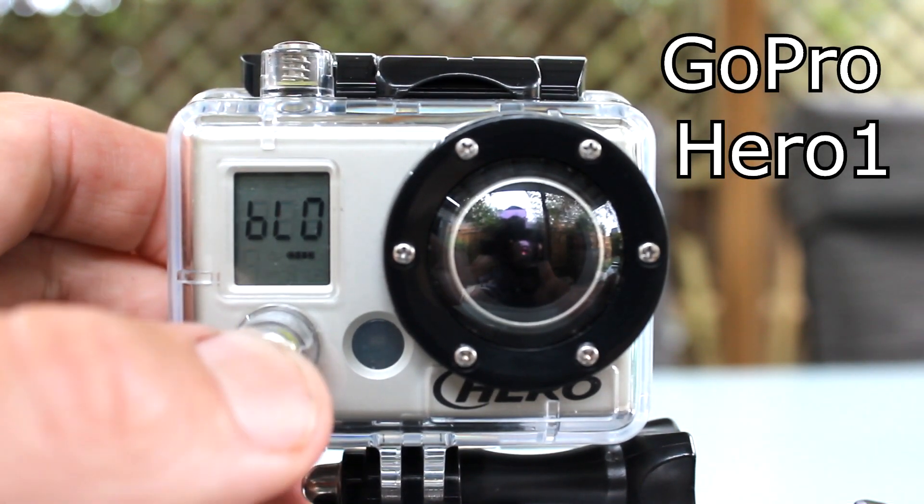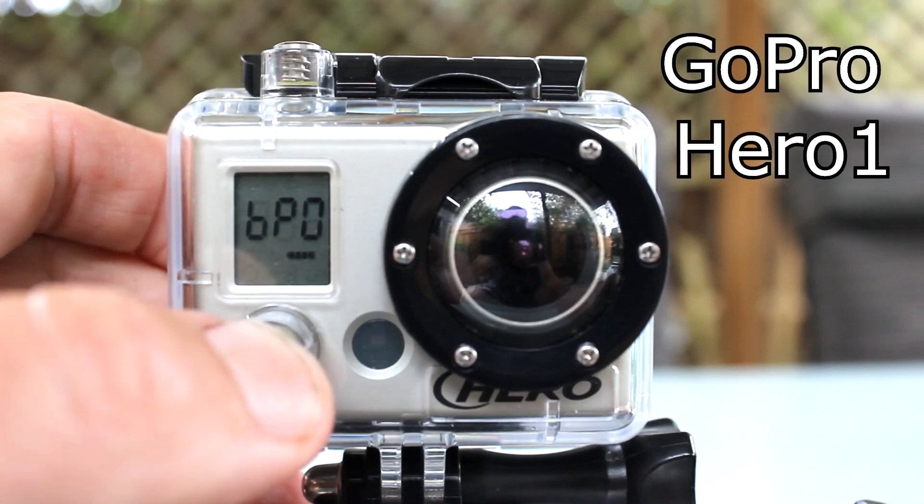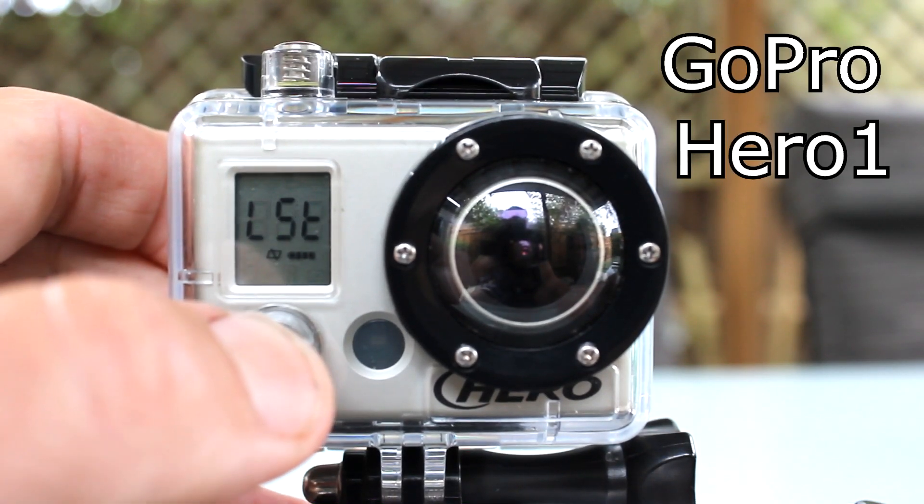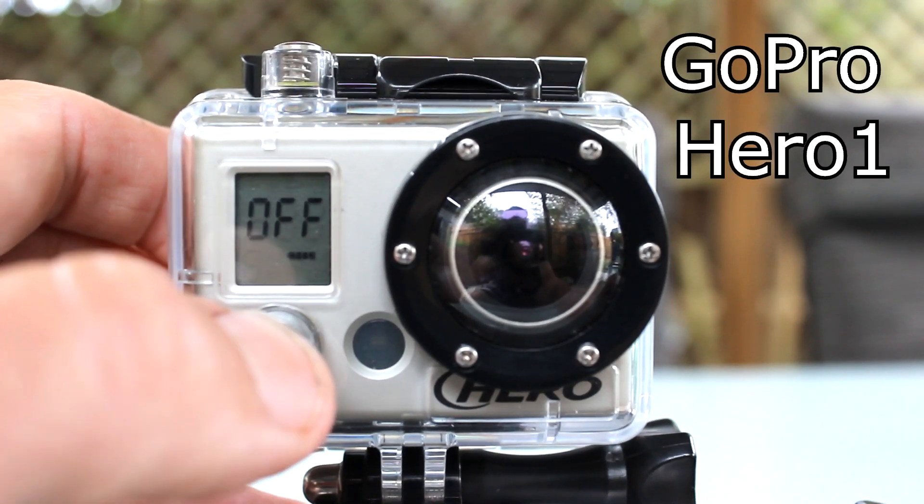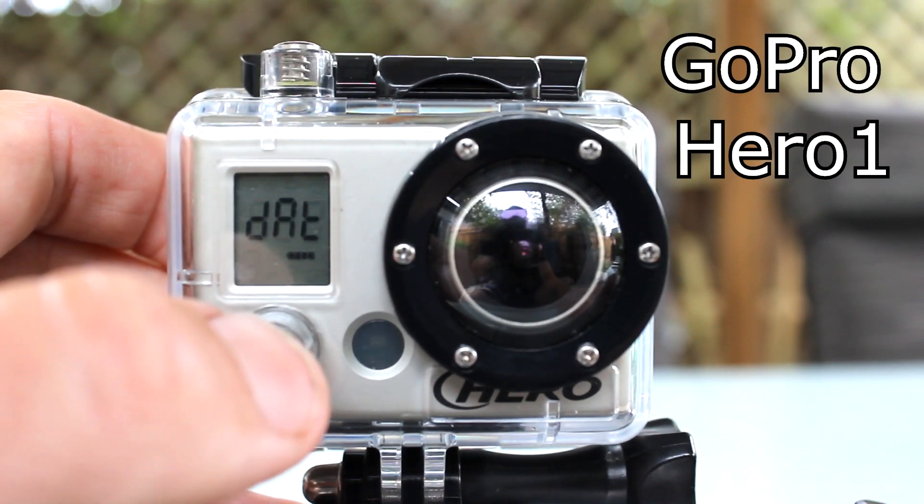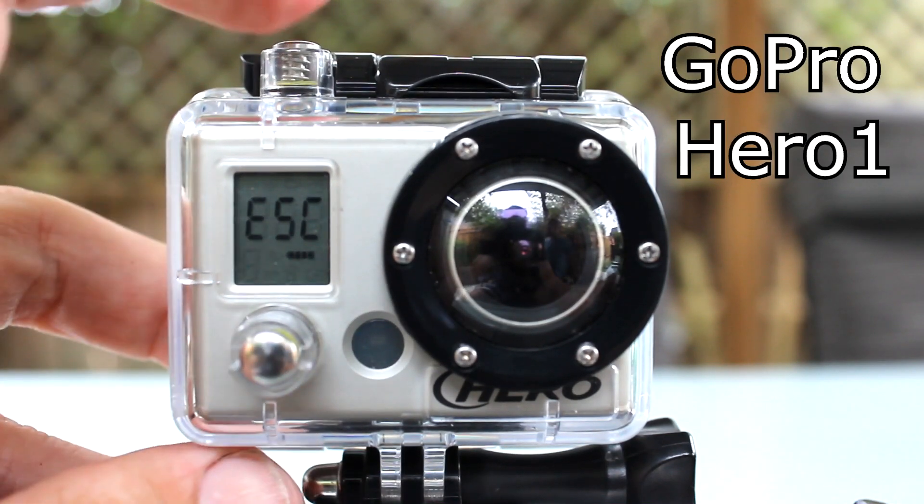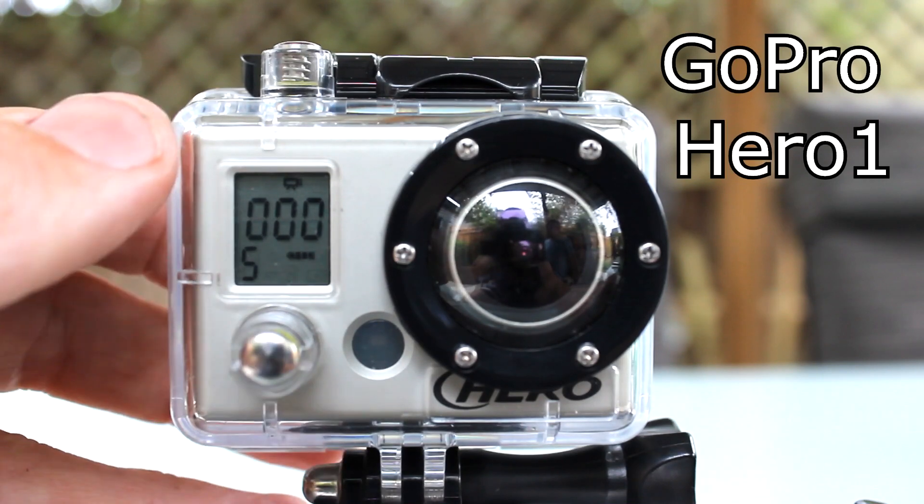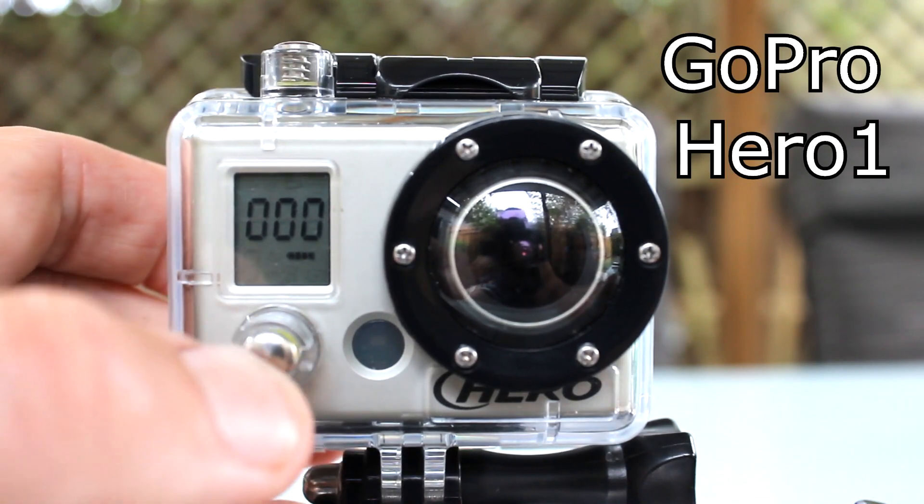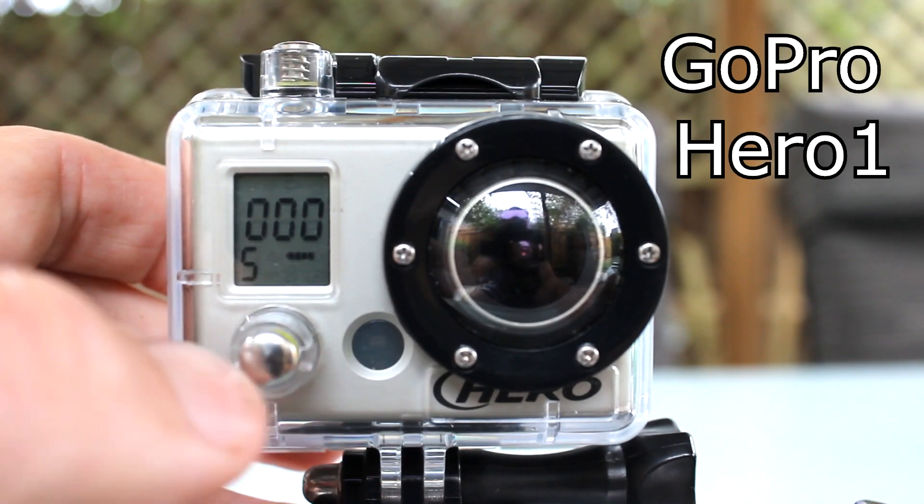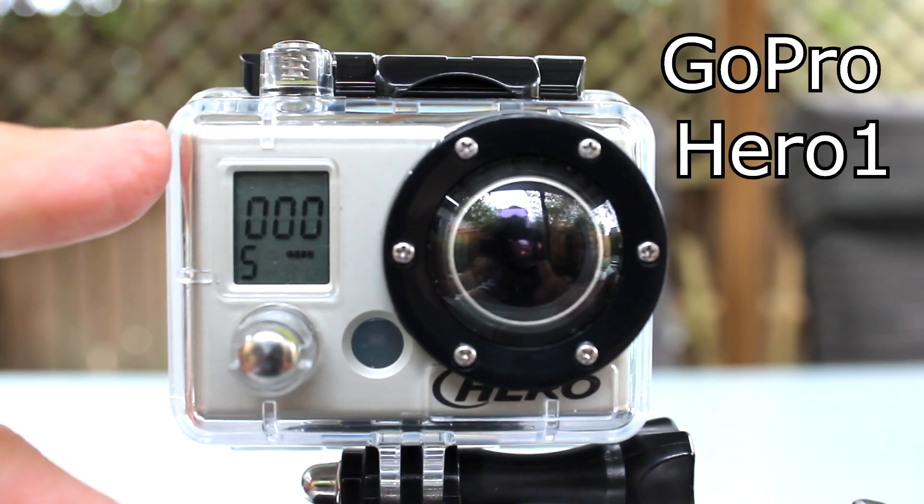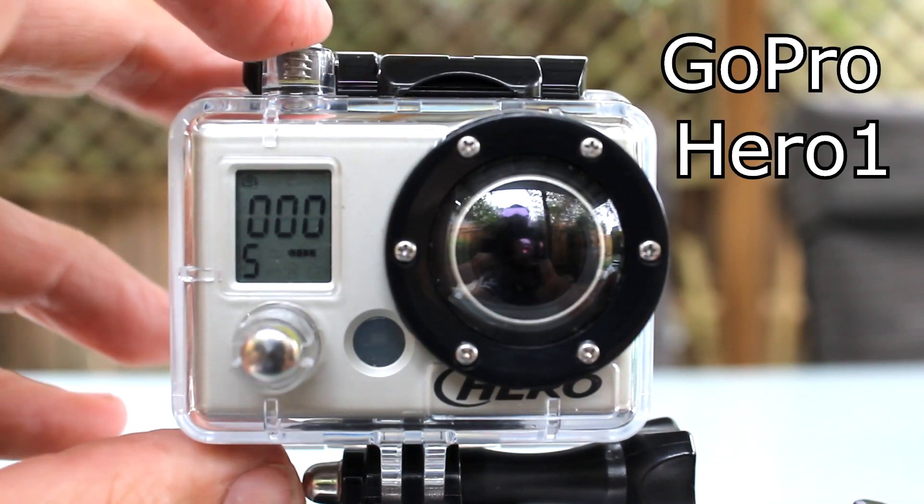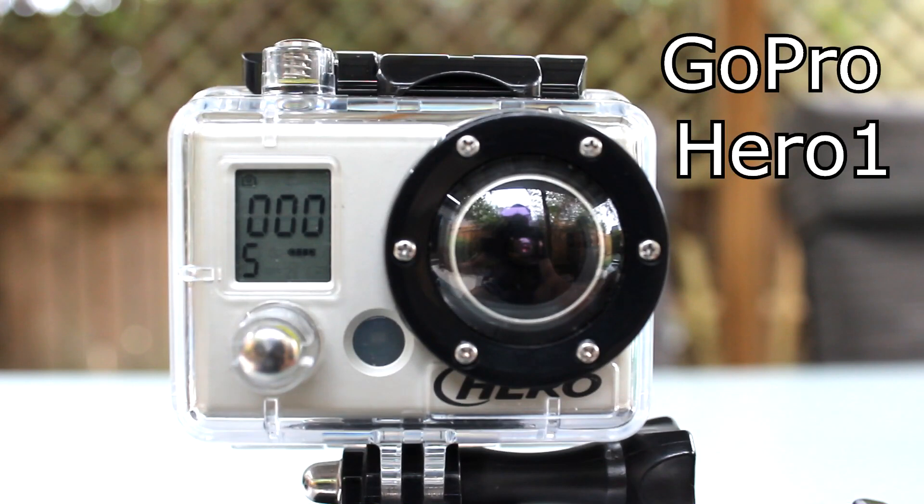Continue through the menu using the power mode button until you get to escape. Select that to exit the menu. Then use the mode button to change the camera to time-lapse mode. It's the flashing camera icon. You can then press the shutter button to start taking time-lapse photos.